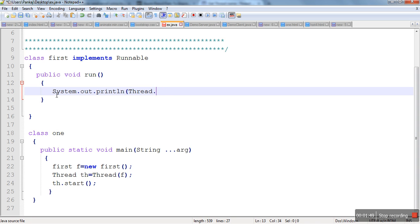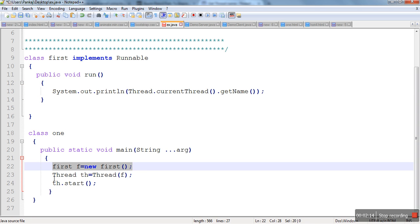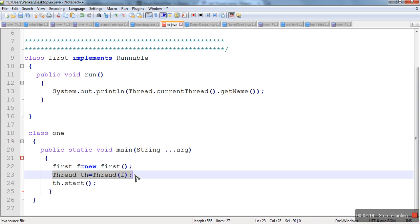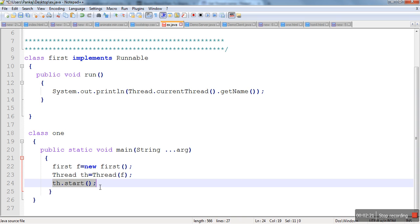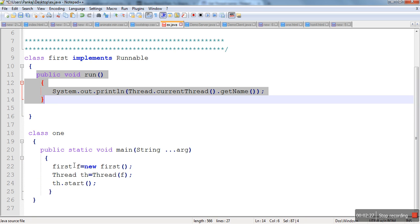A thread's name can be printed using the getName method. Every program by default has a single thread and the name of that thread is main. So the main method has a single main thread. The main thread will create an object of the first class, then an object of the Thread class. When the start statement is executed, an extra thread is generated and that extra thread runs the run method. So the role of start method is to create a new thread, and that new thread will run our run method.